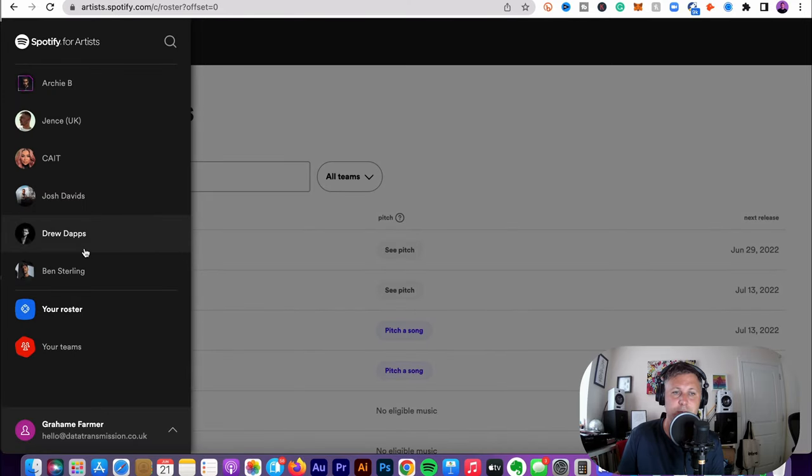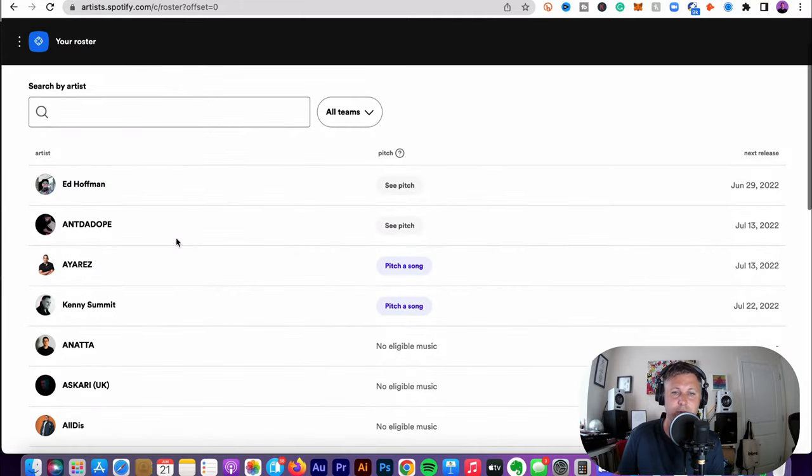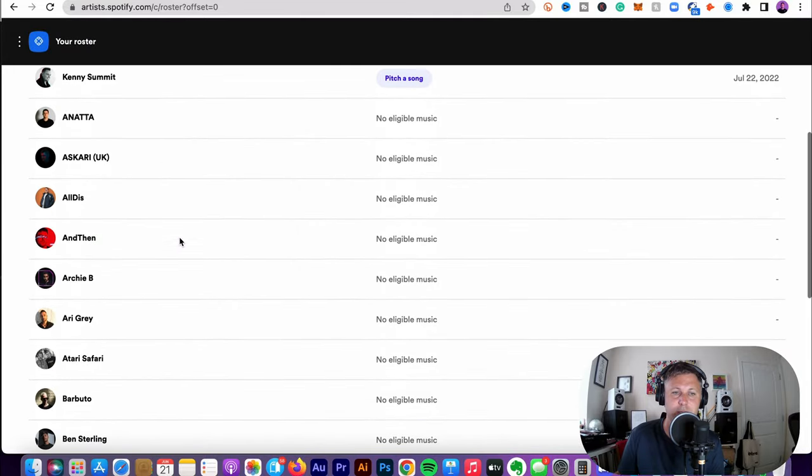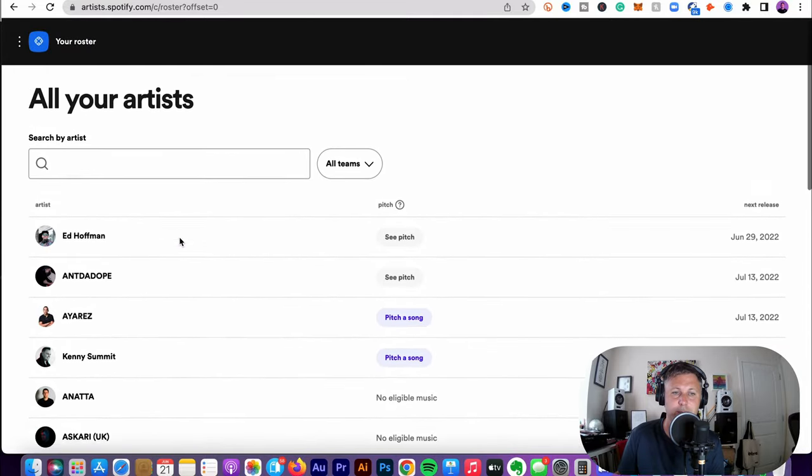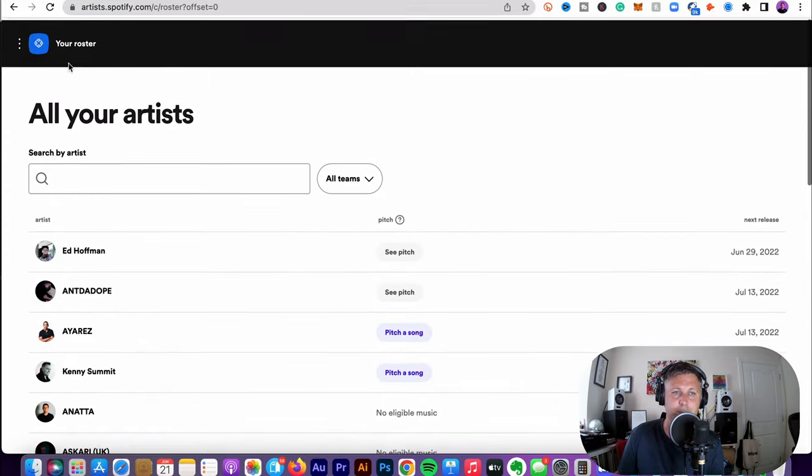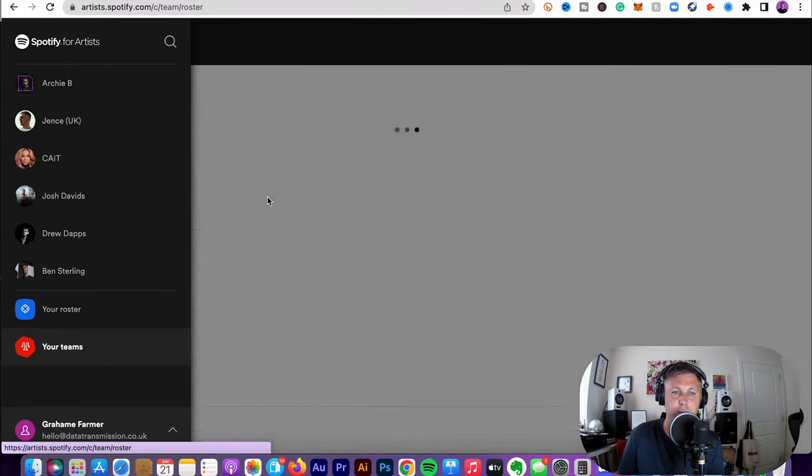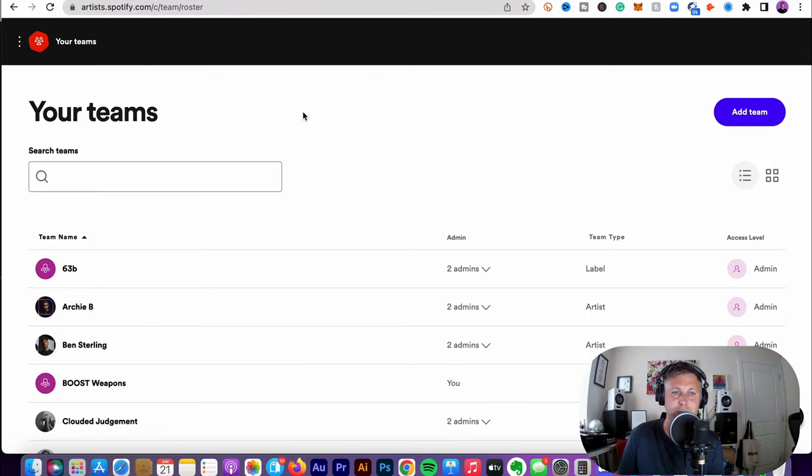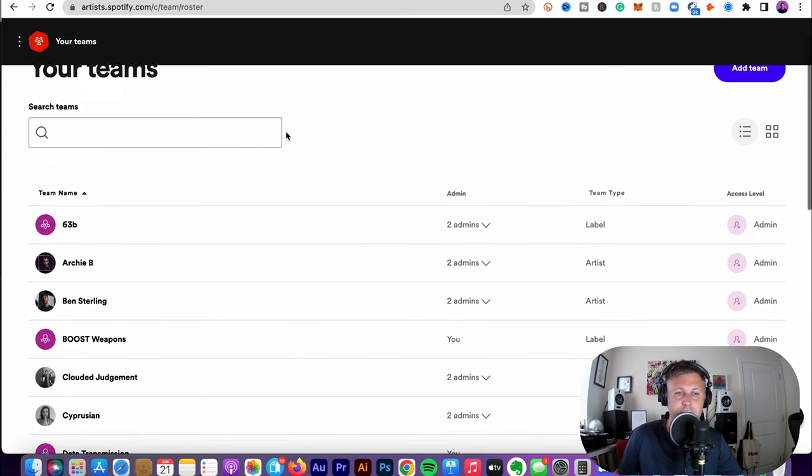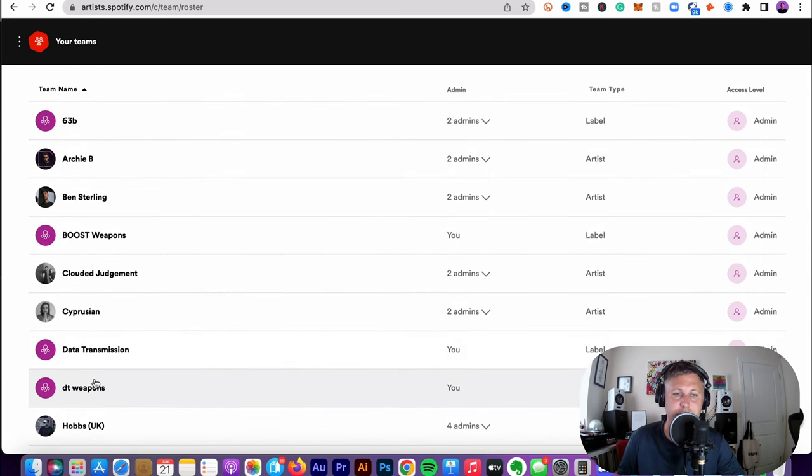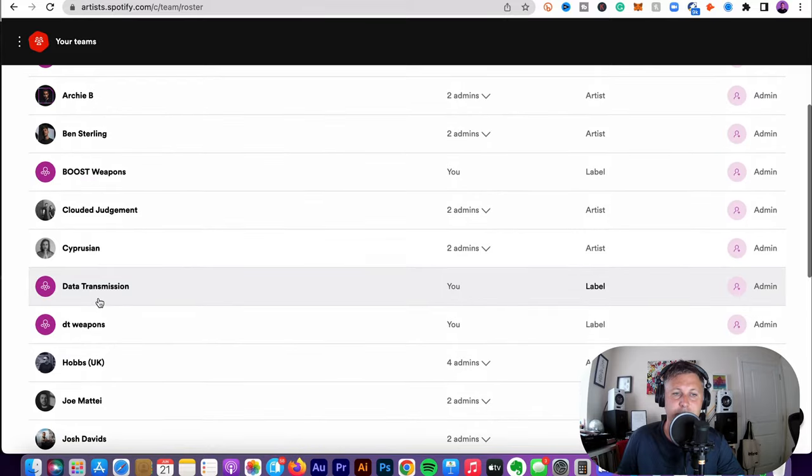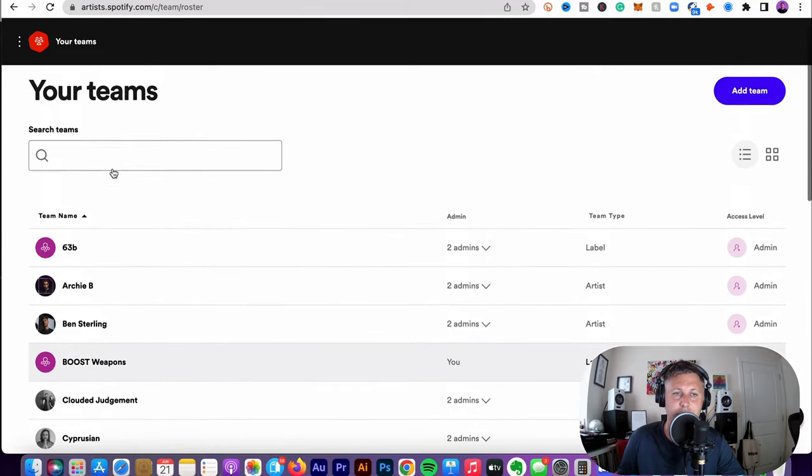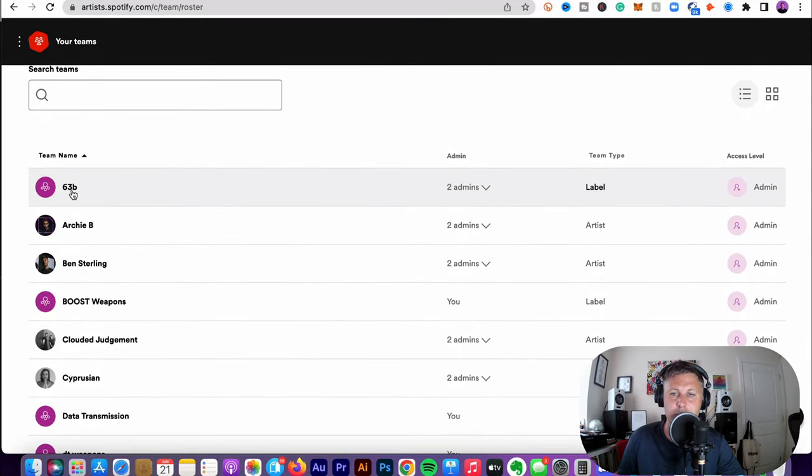And basically you get this page. You can see I have multiple artists. So for my roster, these are the artists that are online, mainly because I have multiple teams. One thing you can do as a label is you can sign up as a label account. So I've got 63B, Boost Weapons, Tech Transmission, DT. And this is where you can then control your artists and also your picture of your artists as well.